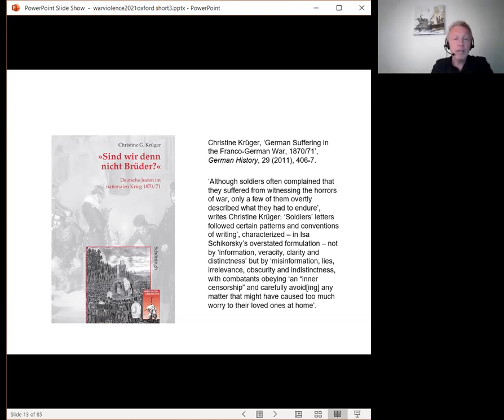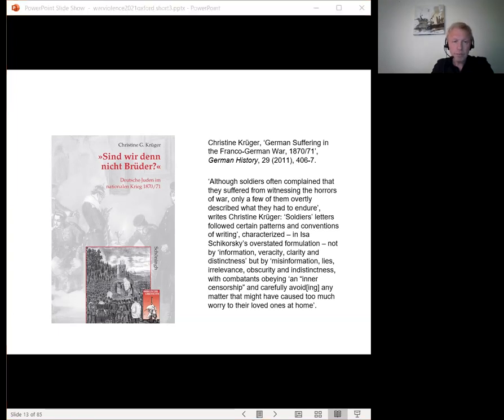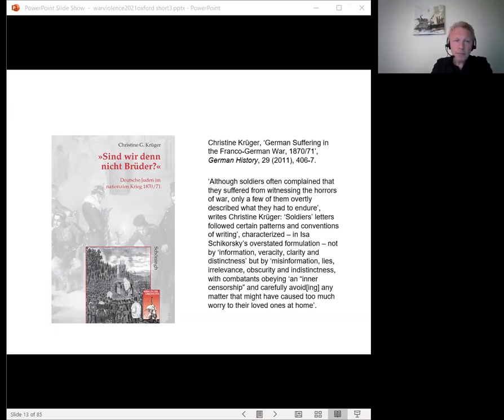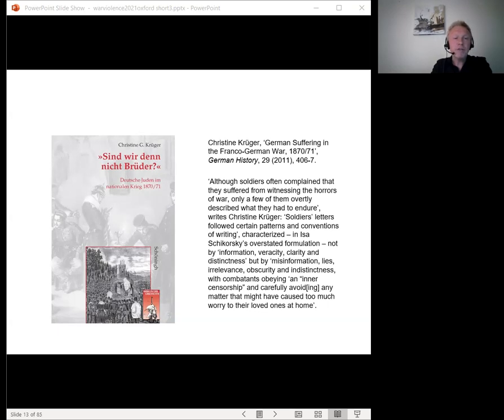With competence obeying an inner censorship and carefully avoiding any matter that might have caused too much worry to their loved ones at home. Apart from occasional passages of war novels and memoirs of competence, descriptions of the horror of war are rare, Kruger concludes. Soldiers and veterans put up with the sights, smells and hardship of war, doing little to contradict public remembrance of the triumph of the German army and the foundation of the national state, as the dead were celebrated as heroes and their death was justified as an exemplary sacrifice for the national cause.